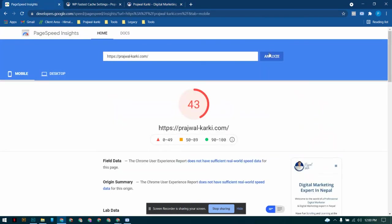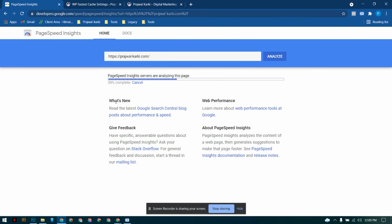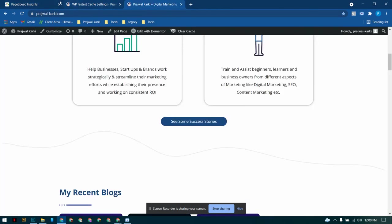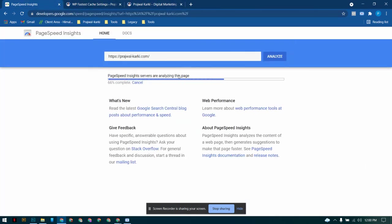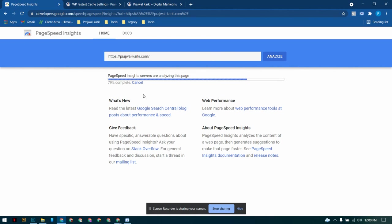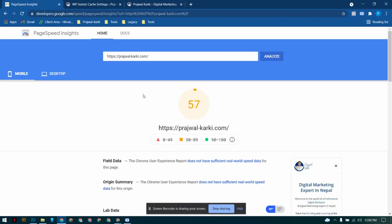After doing this just reload the page or close and open once again and then head over to PageSpeed Insights. I haven't analyzed after making the changes so I'm going to be analyzing once again. So let's wait a moment. You could see right away my previous score was 43, now it's up to 57.